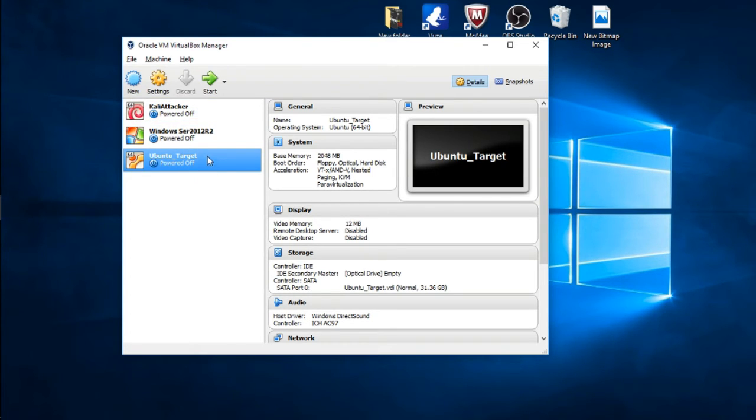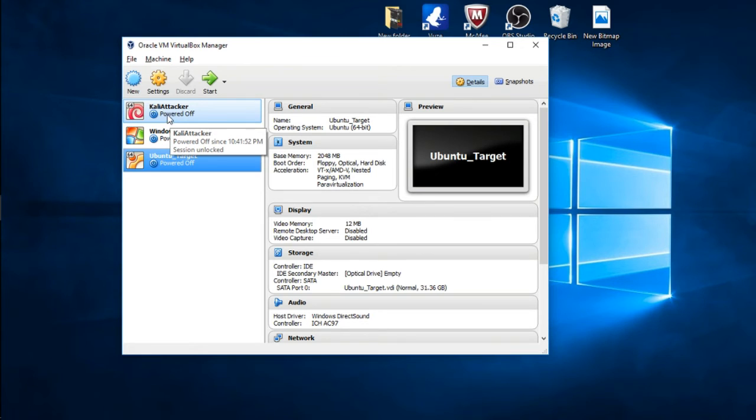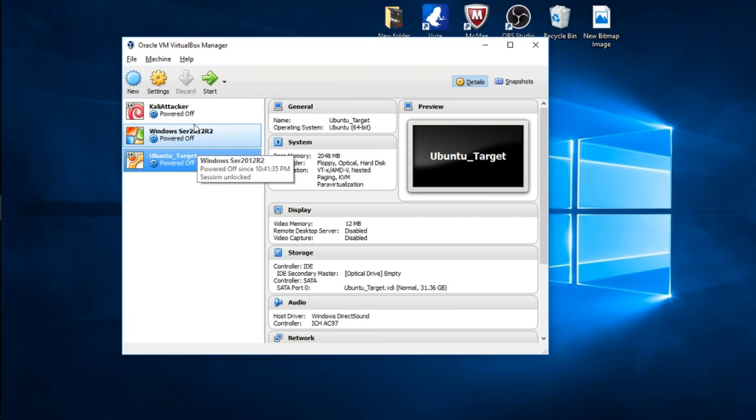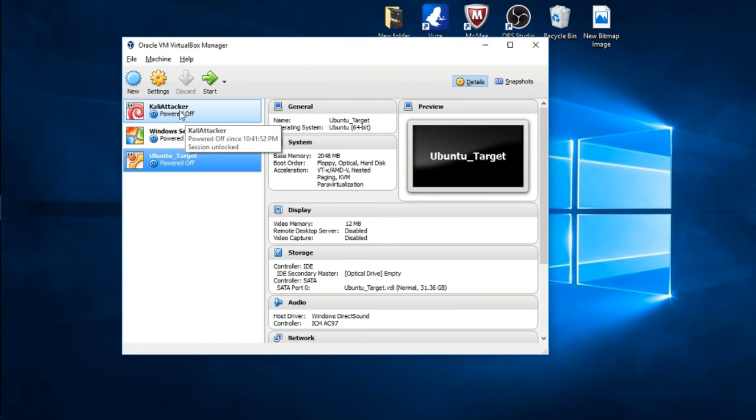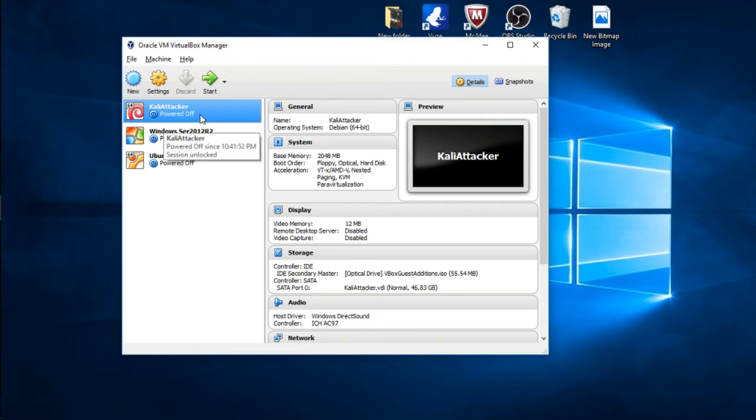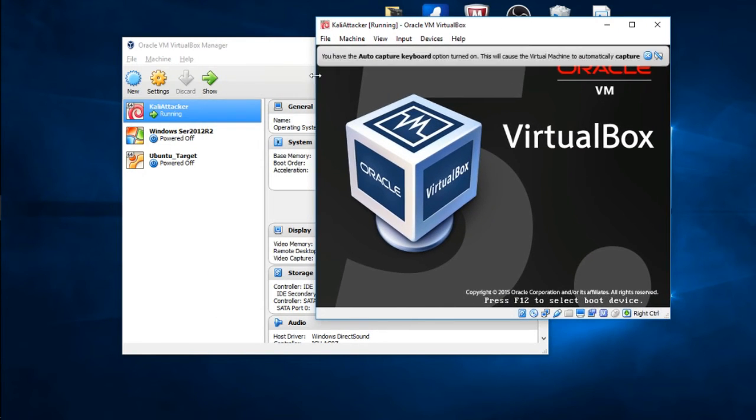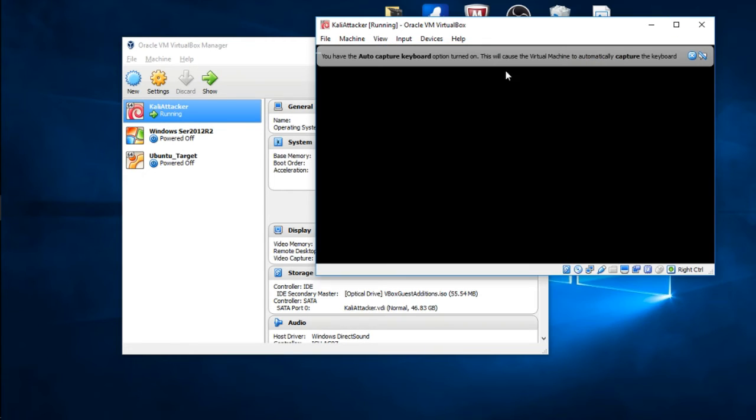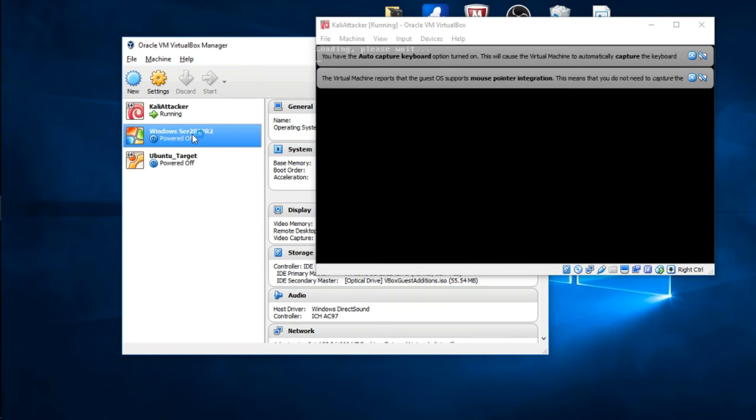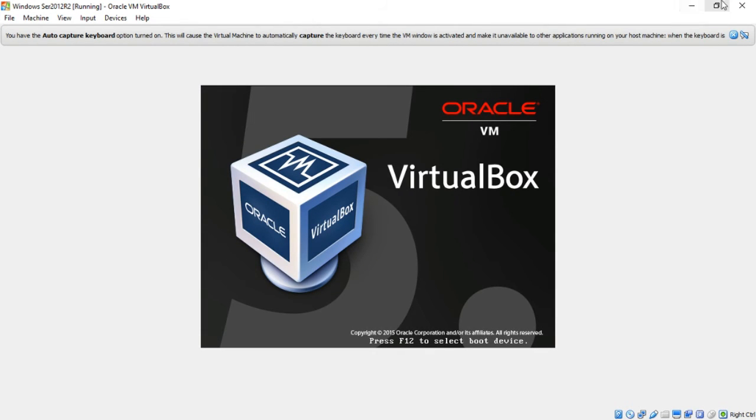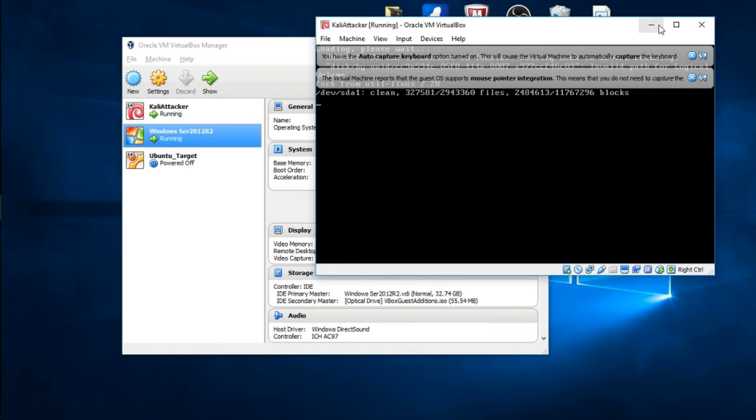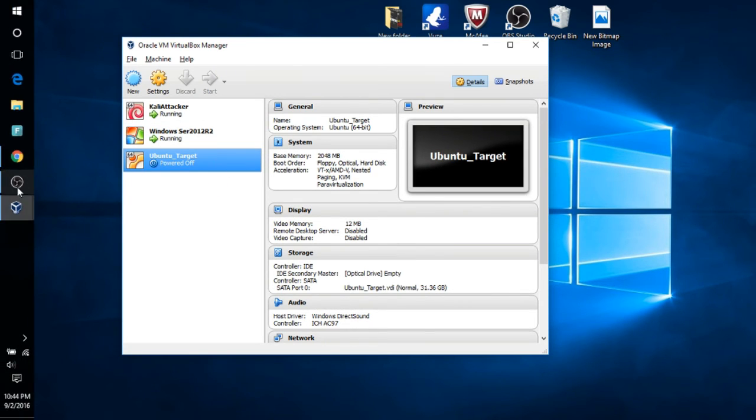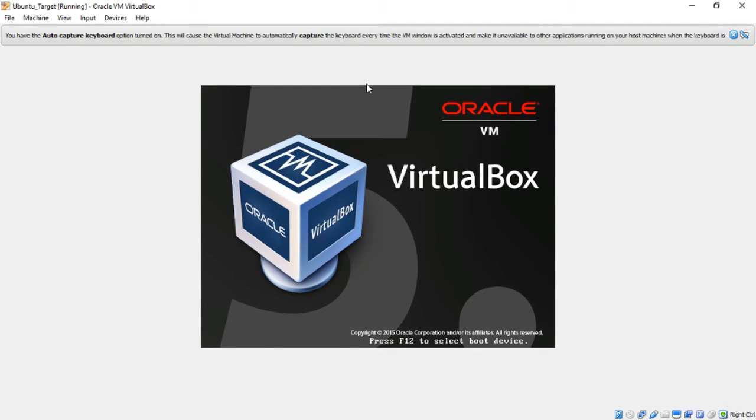One other thing I'll probably show you in a different video is you can also make clones of these machines so you don't have to go through the whole installation process again. Now that you configured IP addresses and changed the network adapter to be an internal network, let's power up the Kali attacker box. You can power them up two at a time if you want, but I'm going to power up all mine. Power up my Windows box and power up my Ubuntu box. This might take a minute or two.